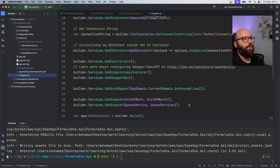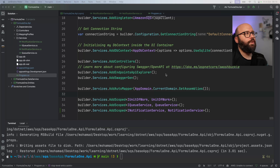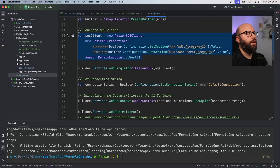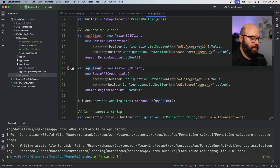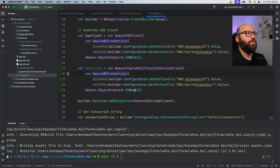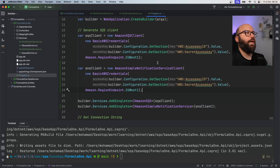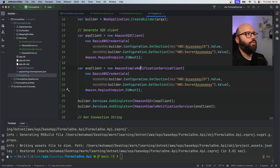In `Program.cs`, after my queuing service I'll add the `INotificationService` registration. I also need to initialize the SNS client - copying the SQS client setup, changing it to `AmazonSimpleNotificationServiceClient`, which also takes basic AWS credentials and a region. Then I add it to the DI container: `builder.Services.AddSingleton<IAmazonSimpleNotificationService>(snsClient)`. Now I've added the service and injected it correctly.